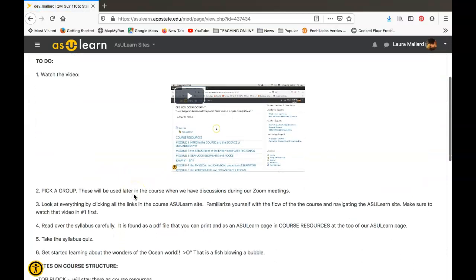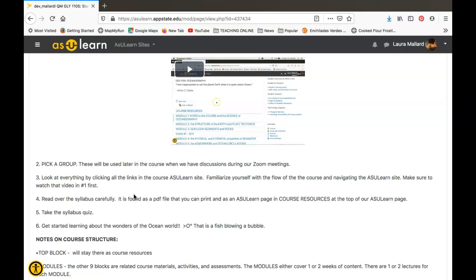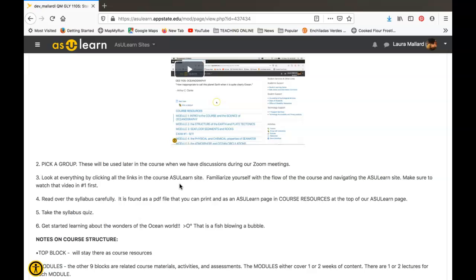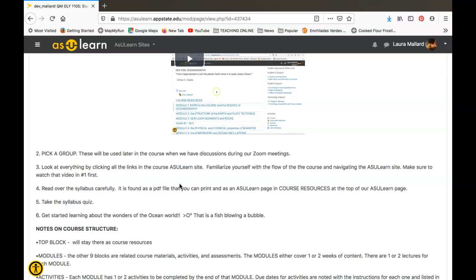After you've picked a group, you want to go look around our whole AS You Learn site and familiarize yourself with the flow of the site. Notice that there are nine modules, and each of those is going to have the content for the course as well as activities and assessments. I want you to also read over the syllabus pretty carefully and then take the syllabus quiz. The quiz is directly based on the information in the syllabus, and then you want to go ahead and get started—crack open your textbook, read a little bit, and think about oceanography.